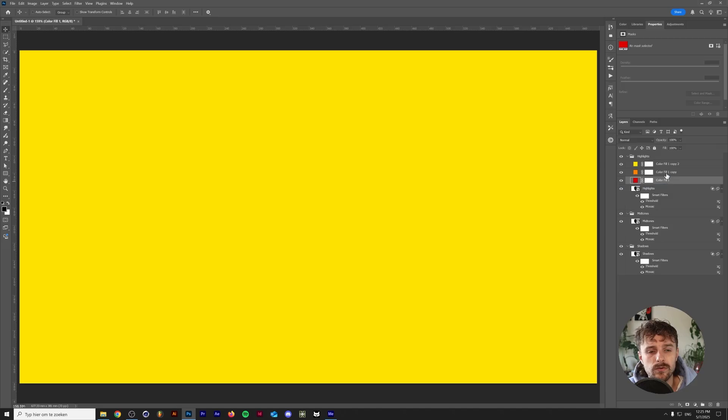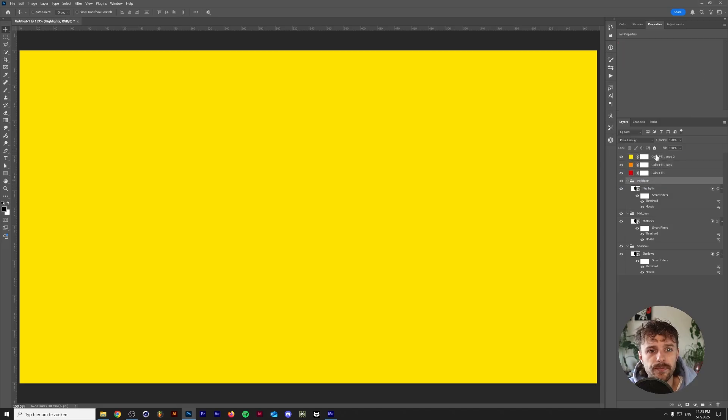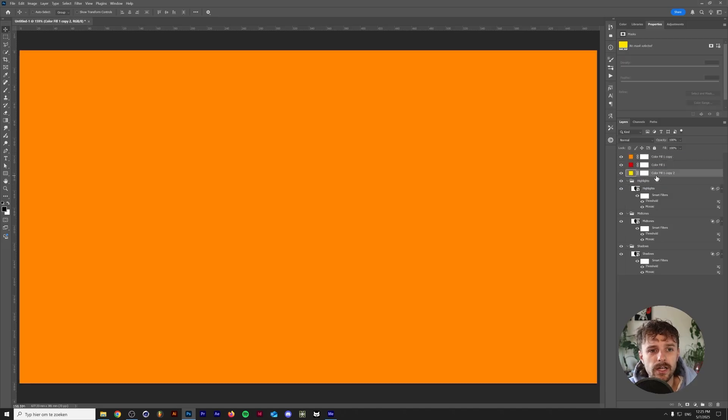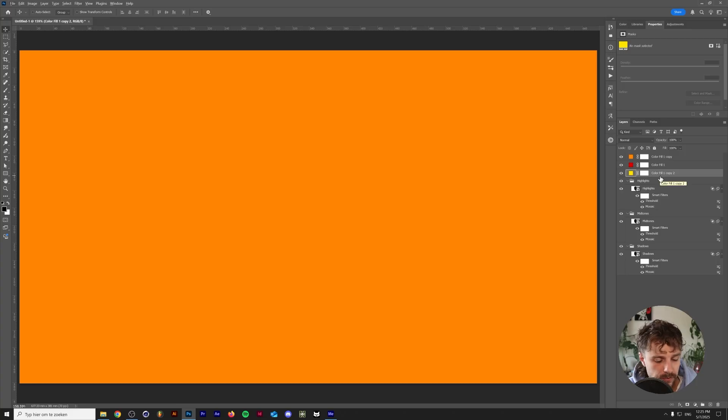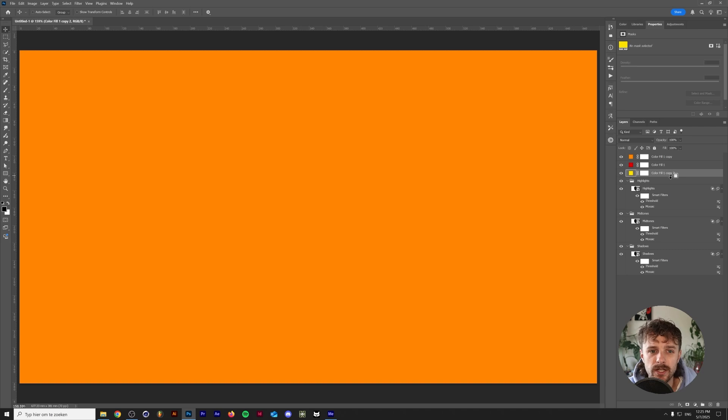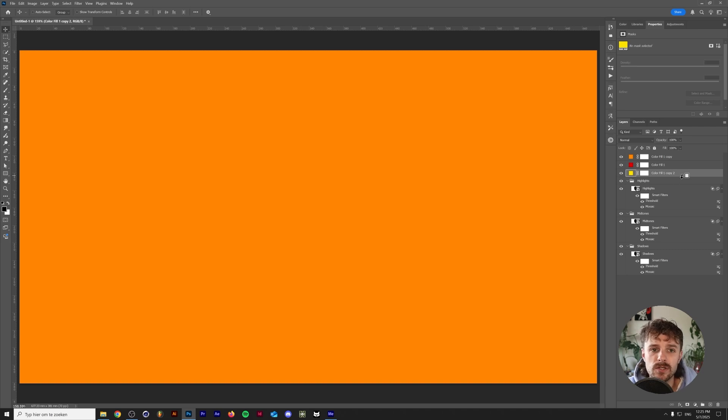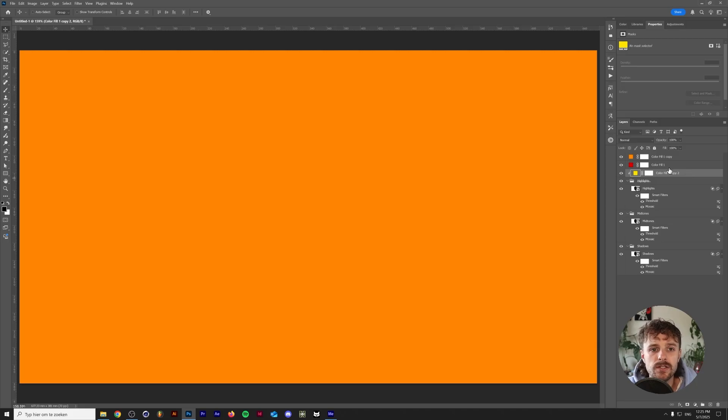You might have already guessed it but we're going to use these to color in our different layers. So we want to drag these outside of the highlights group and on top of the highlights panel here I'm going to put the yellow one, hold alt or option on my keyboard and hold my mouse in between the two layers and you can see this little icon appearing. This will make sure that this will only be visible on the highlights group. This is called a clipping mask if you're not familiar.